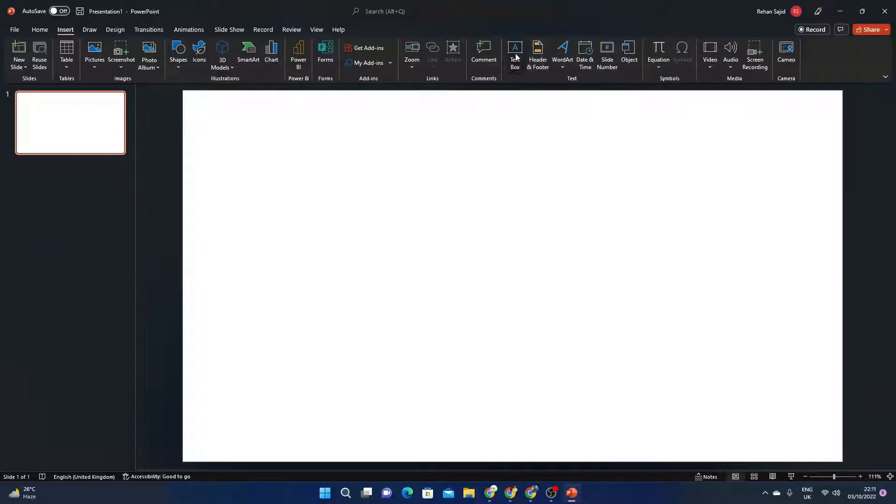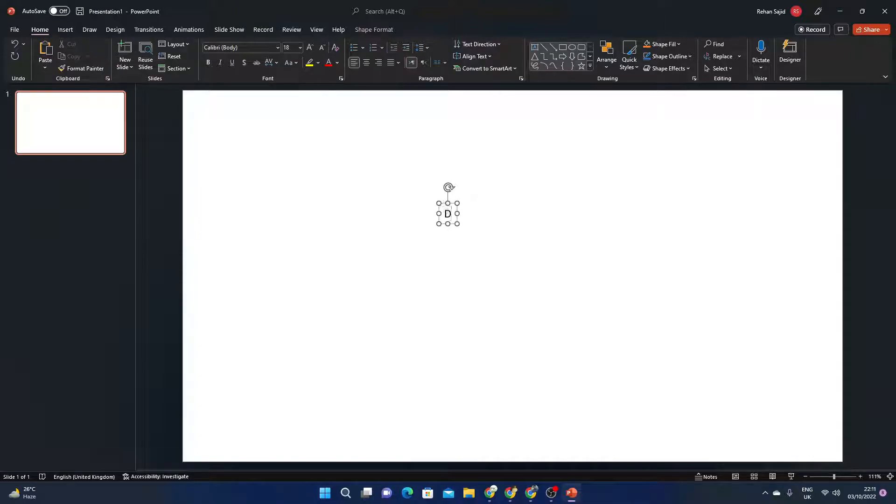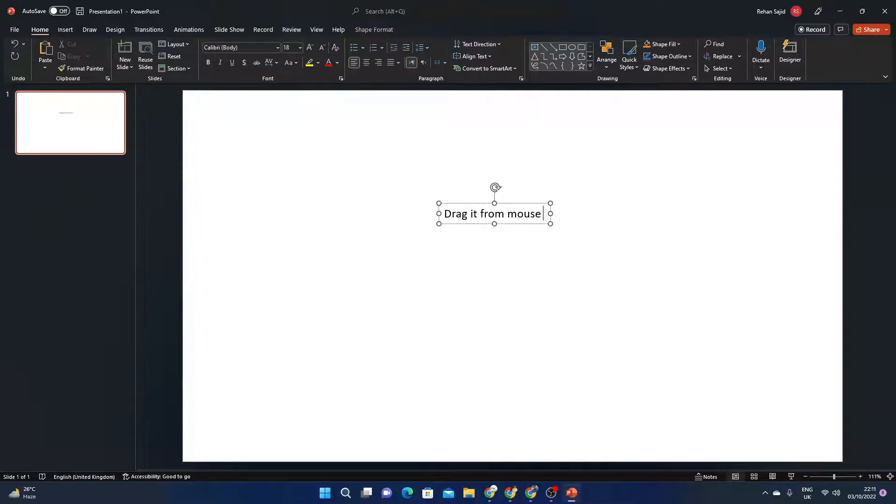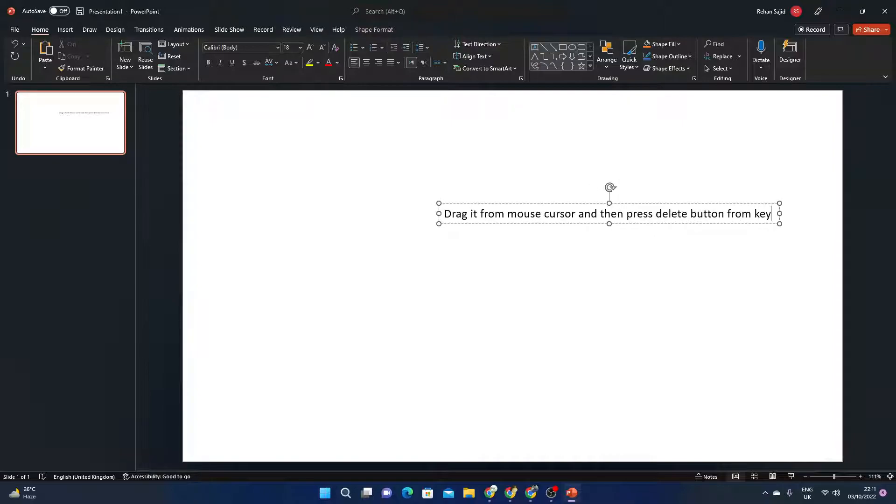Drag it from mouse cursor and then press delete button from keyboard.